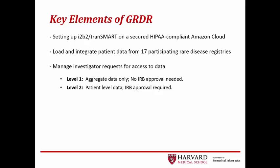Investigator requests for access to data will be managed accordingly. Level 1 access provides investigators with aggregate data only. No IRB approval is required for this access. Level 2 access, however, provides patient-level data. For this level, an approved IRB protocol must be in place by the investigator.